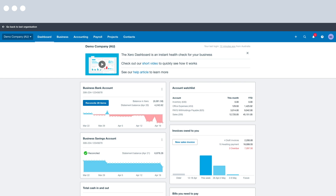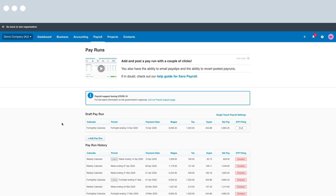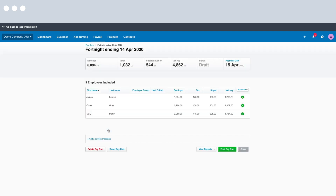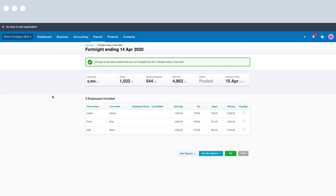I'm in the demo company here and I'm going to click on Payroll at the top, and from here I'm going to click on the Pay Employees screen. In here is where you can manage all of your pay runs. I have a draft pay run that I've set up earlier, and I've made sure that my individual pay runs are fine so I can now post it. I'll select the draft pay run. To post my pay run I just need to click the Post Pay Run button at the bottom, and I'm now going to click Yes to confirm.